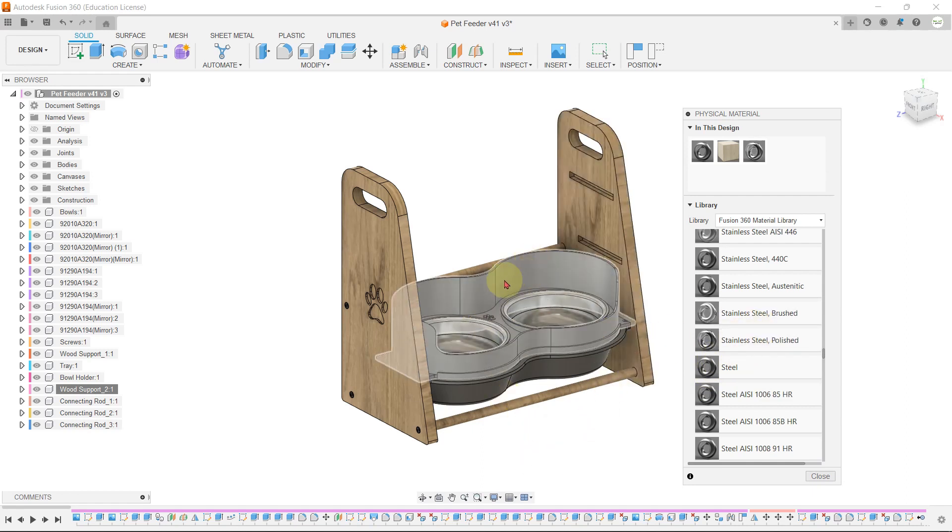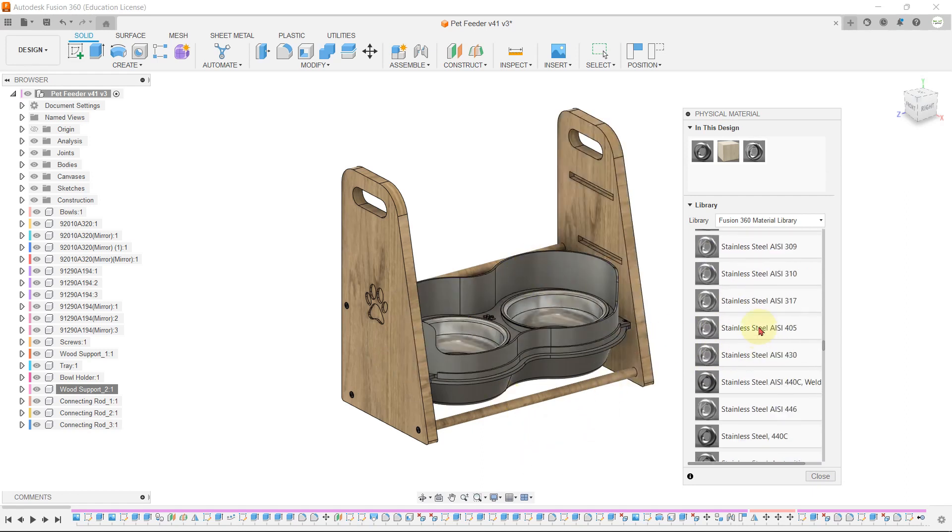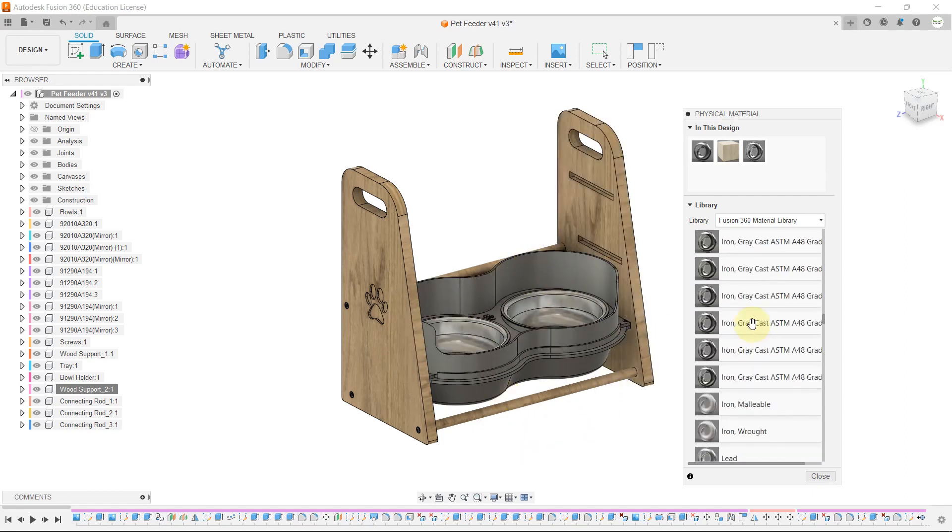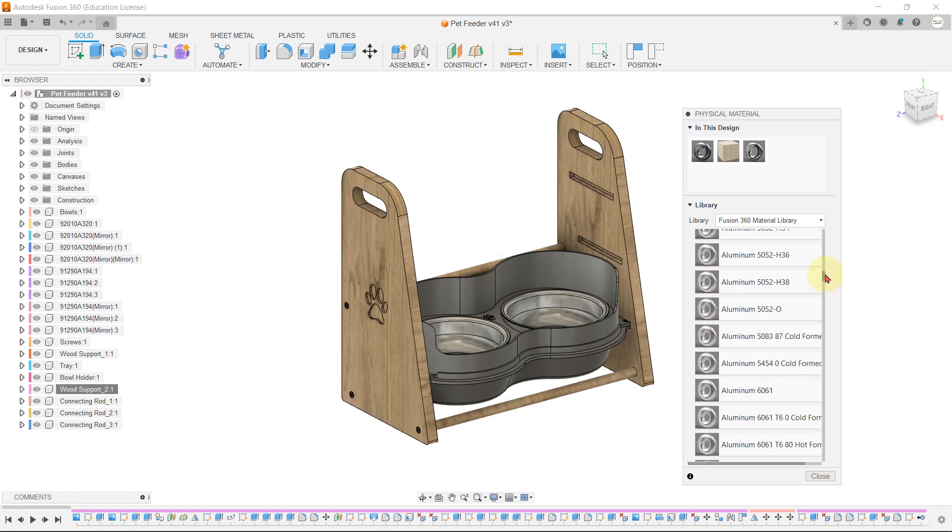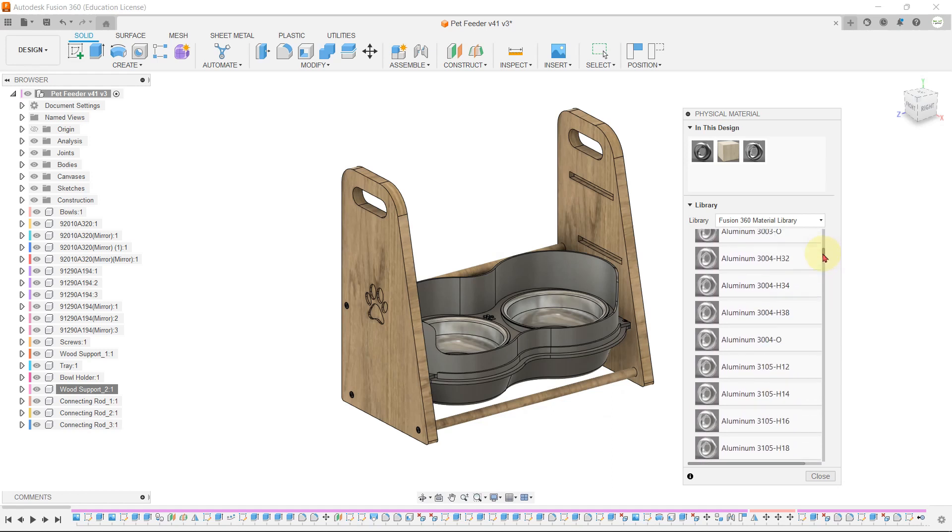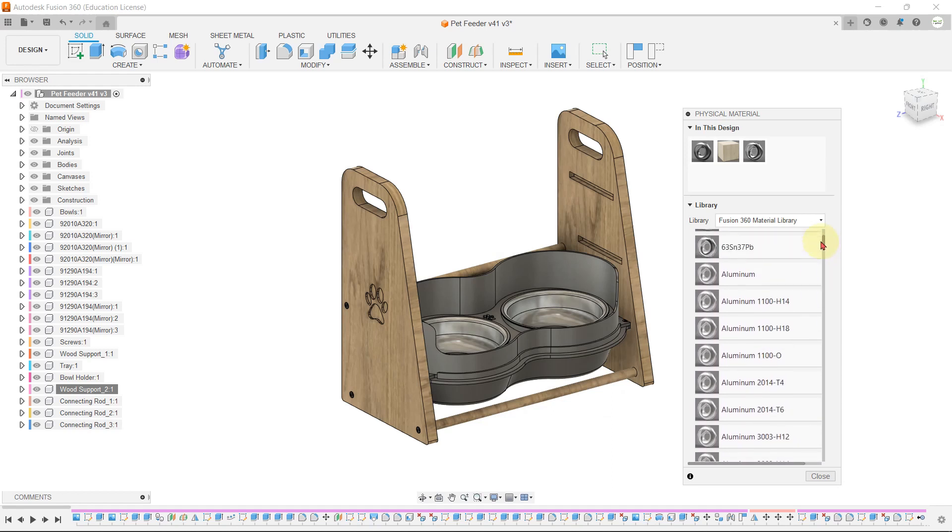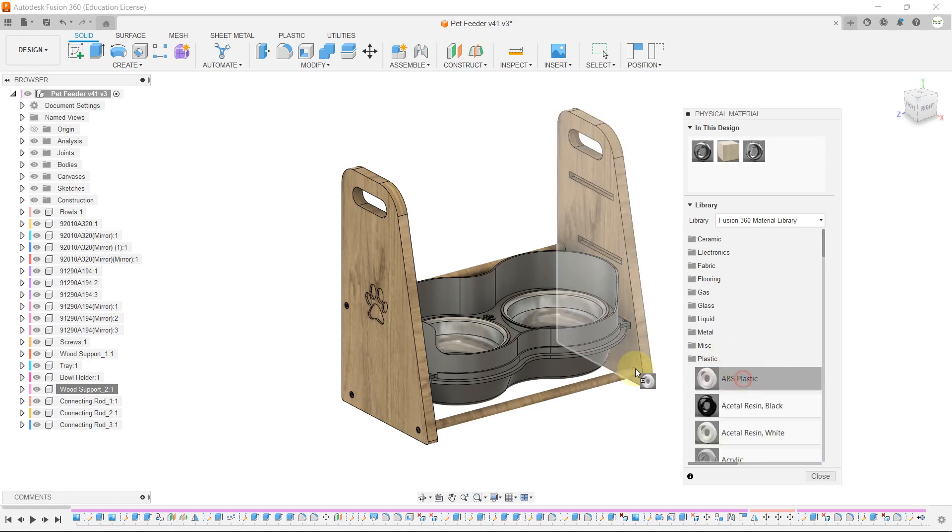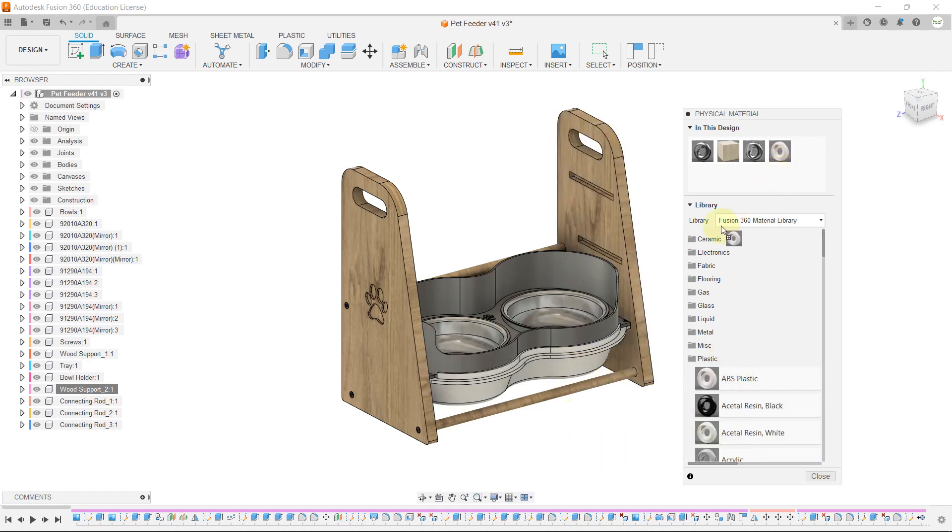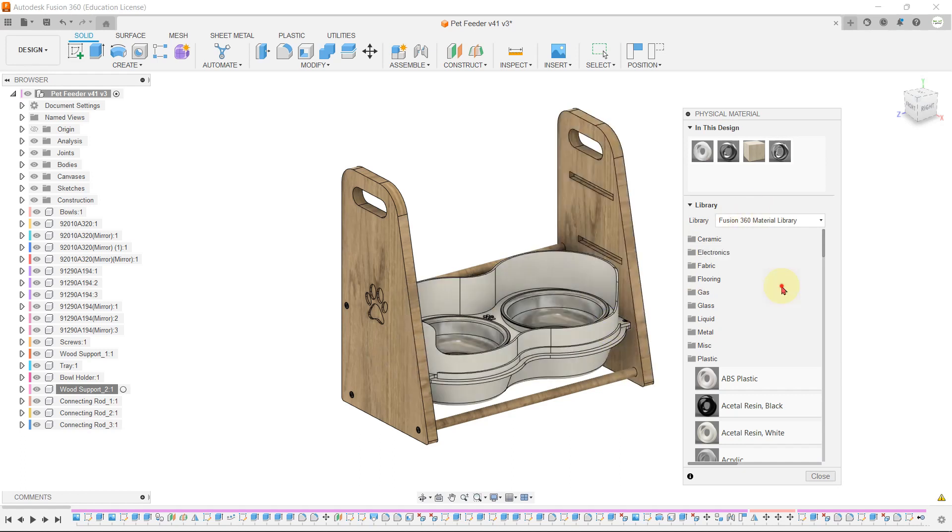The trays are made of ABS material, so let's select ABS plastic. Drag this ABS plastic to the tray. Let's close the tab.